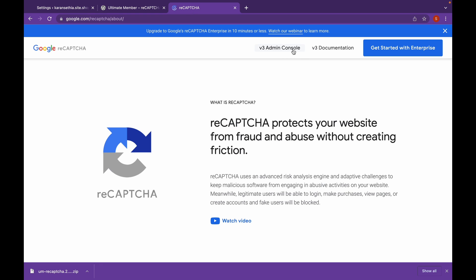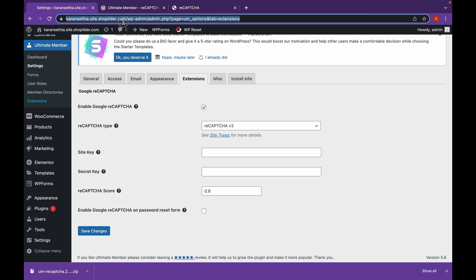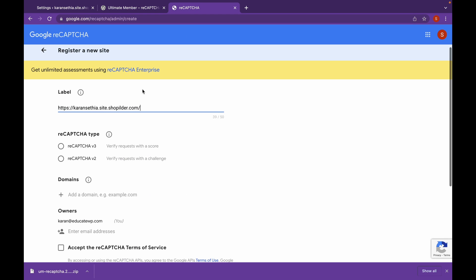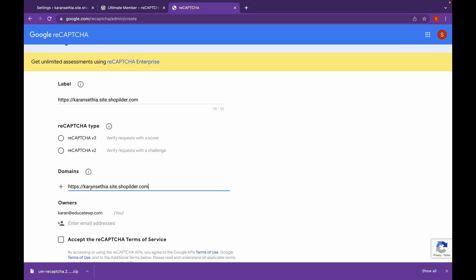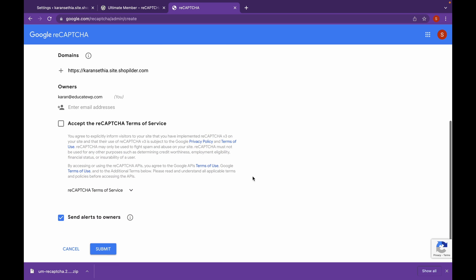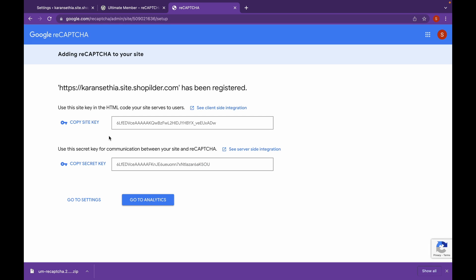Now we are on the website. Click on v3 Admin Console. Now let's add a label — the label will be our website's URL. The same goes for adding the domain. Click on Version 3, click to accept the terms, and click on Submit. Now this is our site key and secret key — let's copy this.